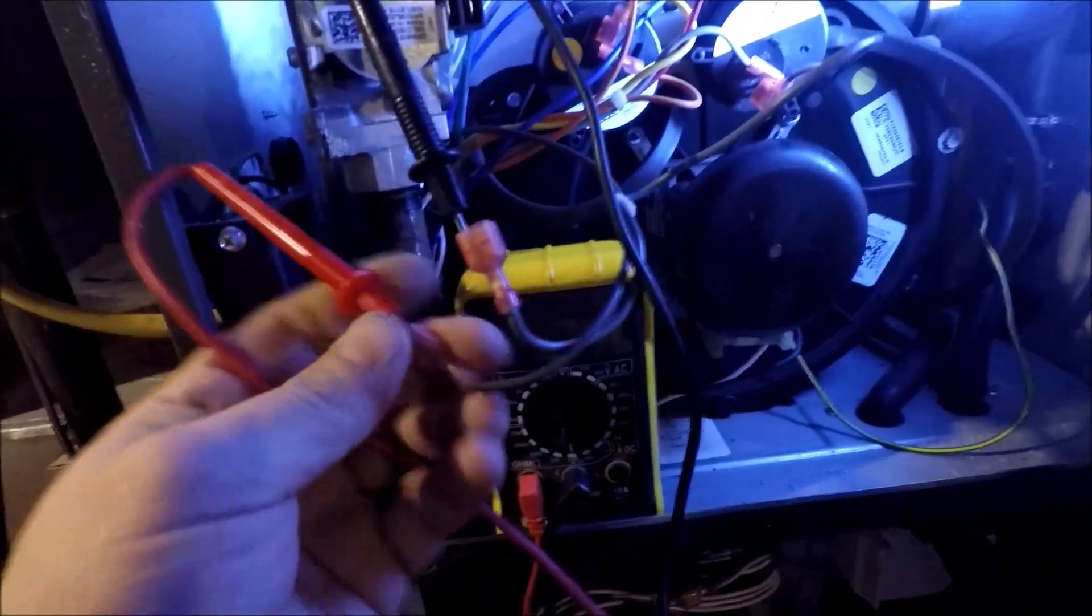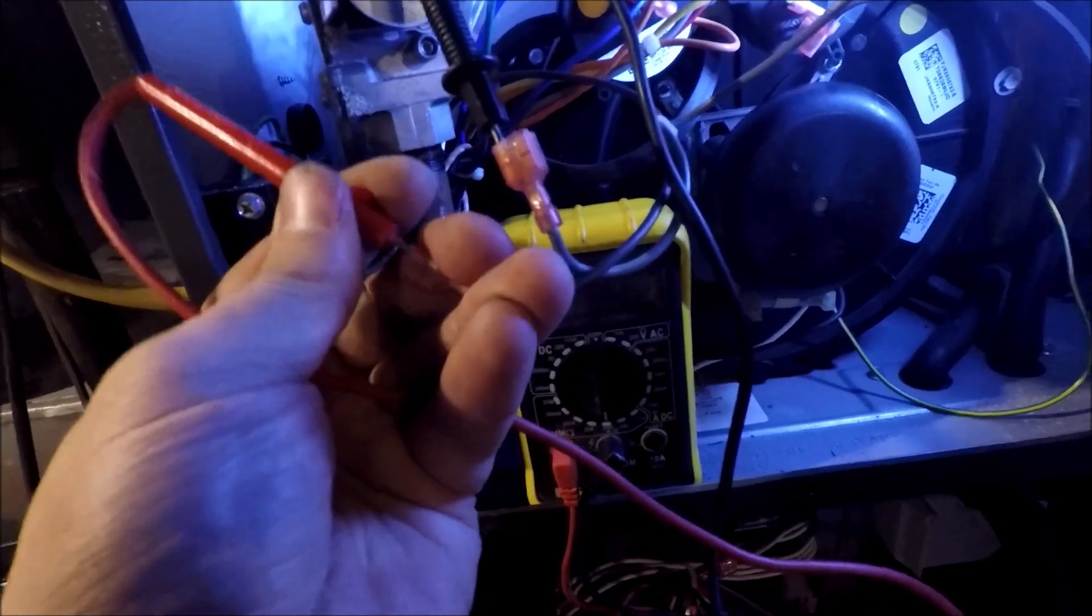Put my probes into the wires, and we're going to be looking for voltage at the gas valve at the right time.